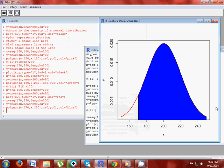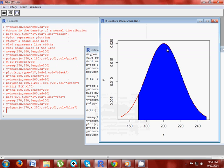This is your generated normal curve having the shaded area that represents probability x greater than 170. So in this way you can generate a normal curve and represent the area under the normal curve. Thank you.